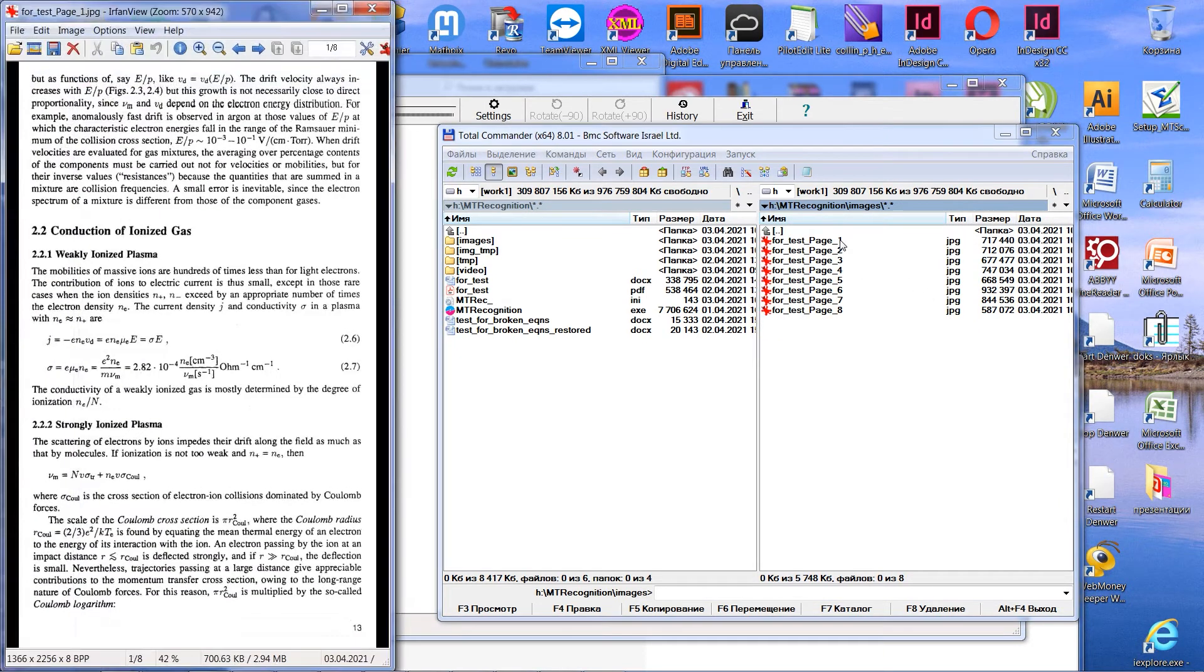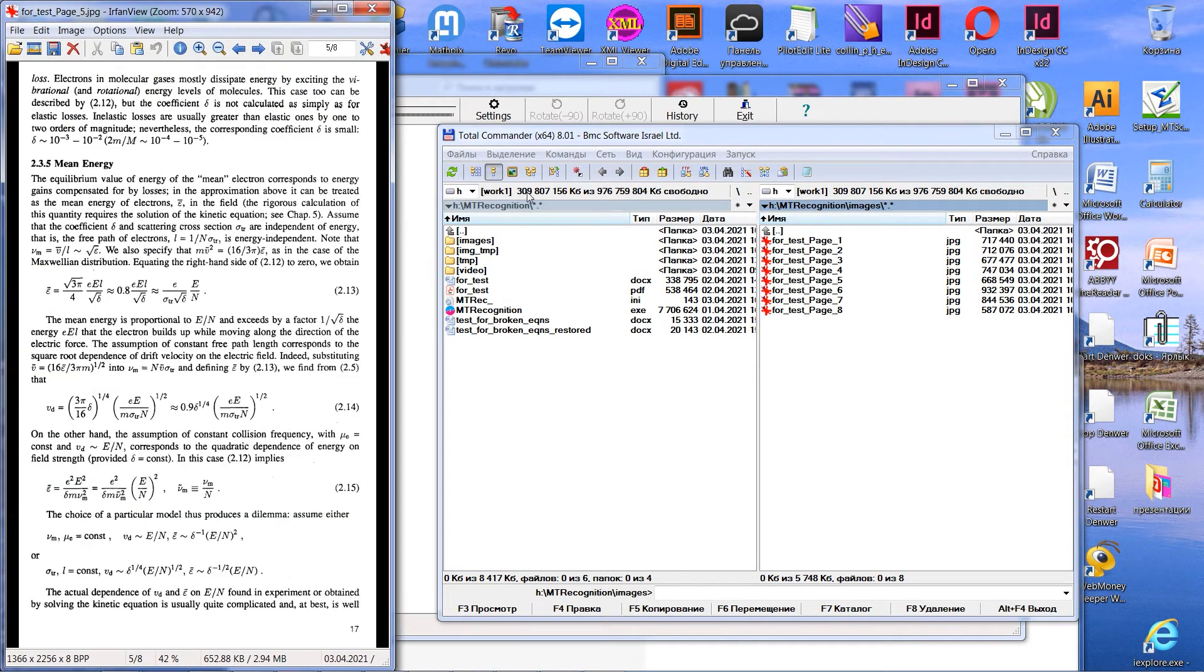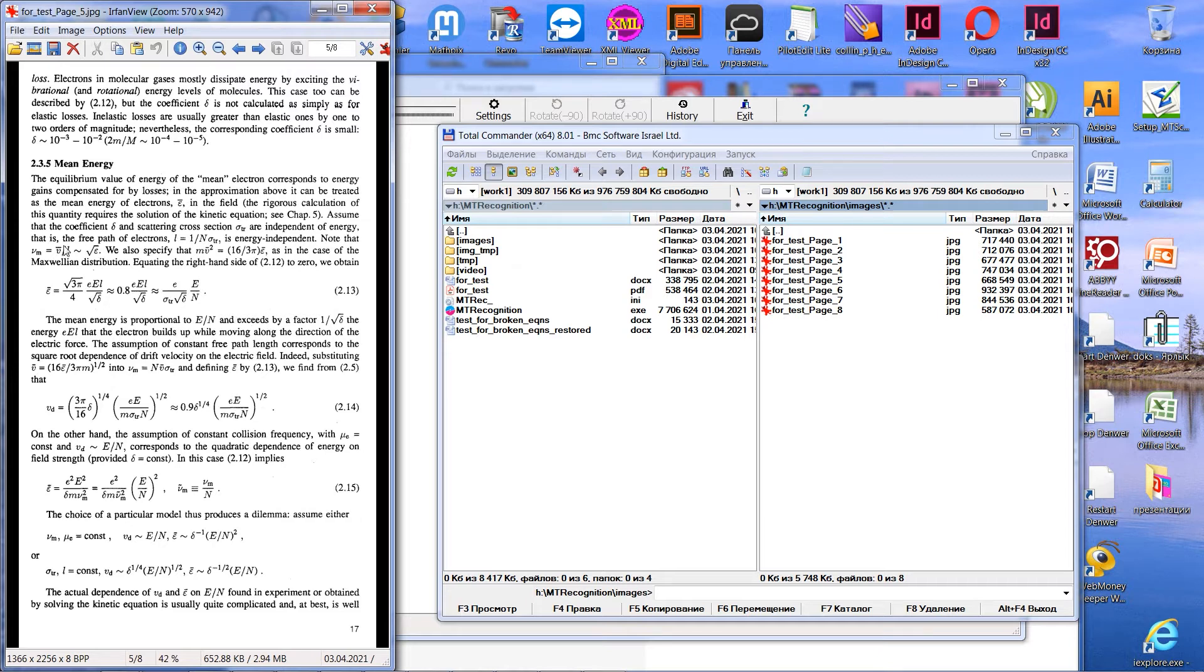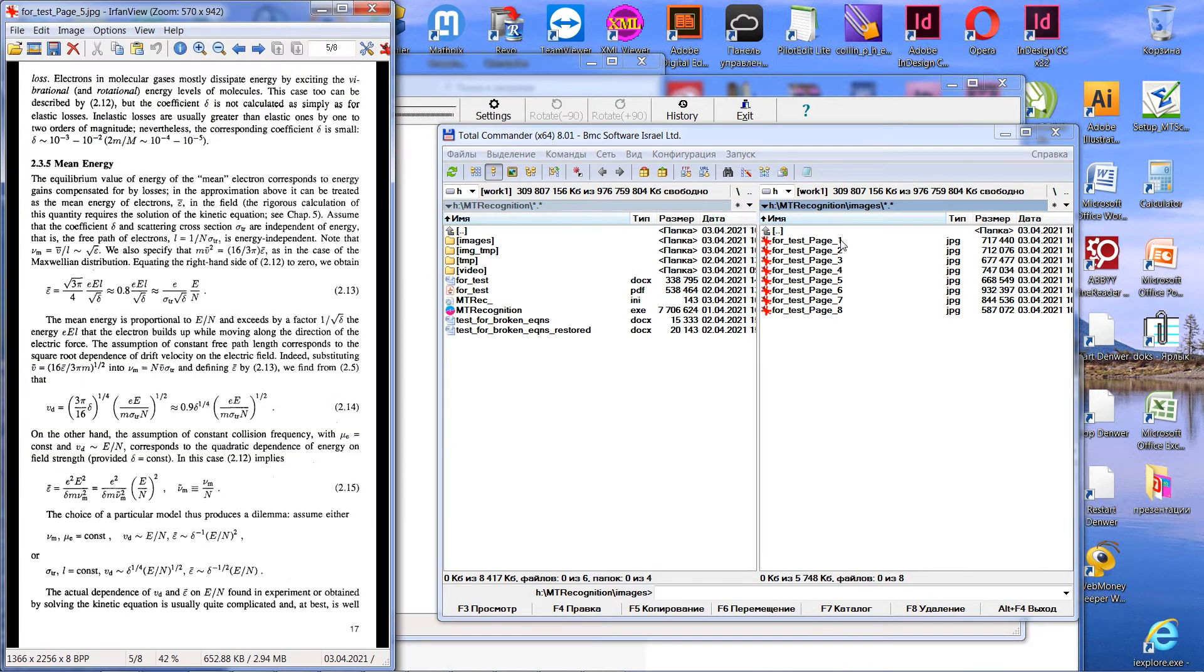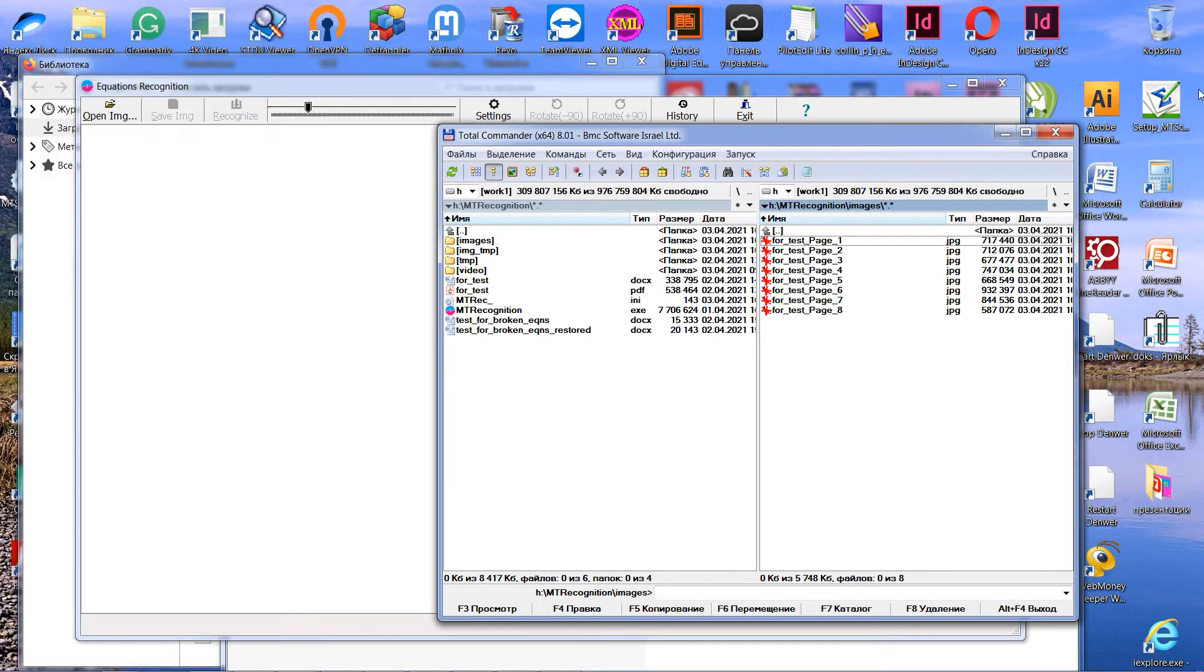Now, let's open the resulting images. I am going to recognize, for example, image number 5, because it contains quite complex equations.